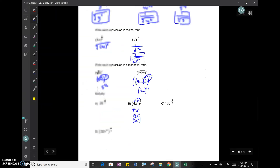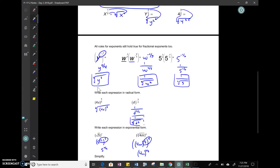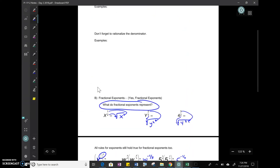All of these rules add together — they work together. You have to be familiar with all the rules: how to add radicals, multiply, rationalize, and work with fractional exponents.